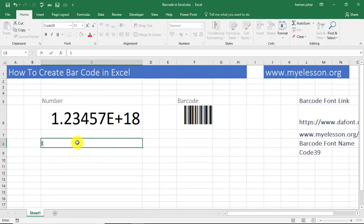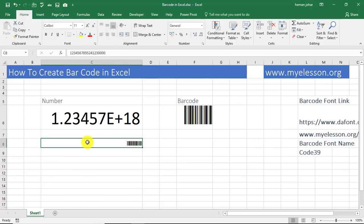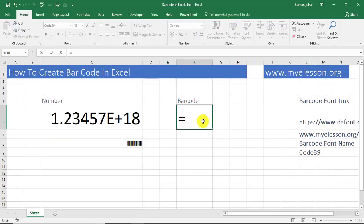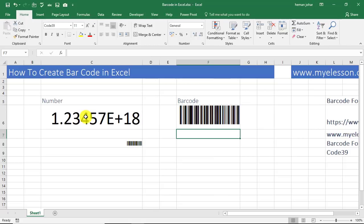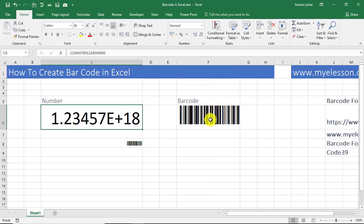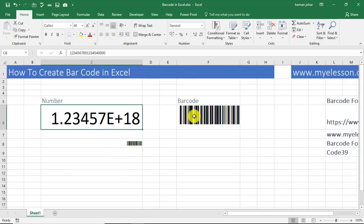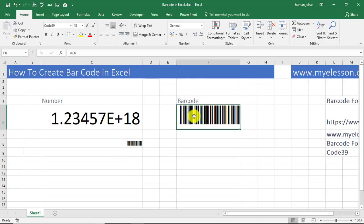Whatever I type will automatically convert into a barcode. See, here I have applied equals to this cell, so whatever is written over here is automatically converted into a barcode. So this is also a very simple way. Wherever you want to type in a number and then convert it into a barcode, the best way to do is go to that cell where you want the barcode, type in equals to, and select the cell where you will be entering the number.